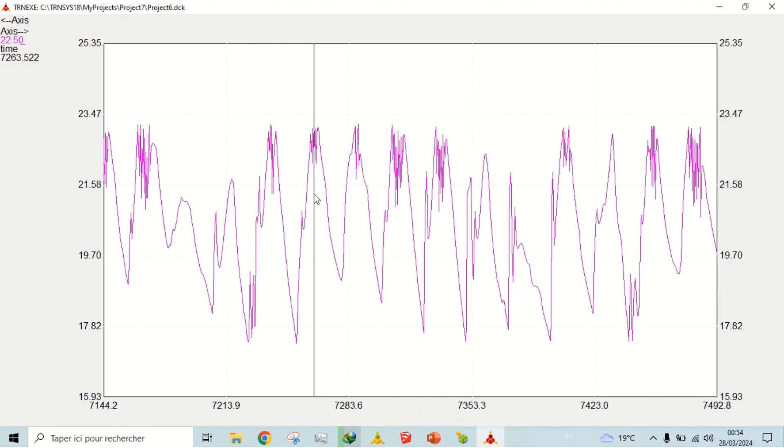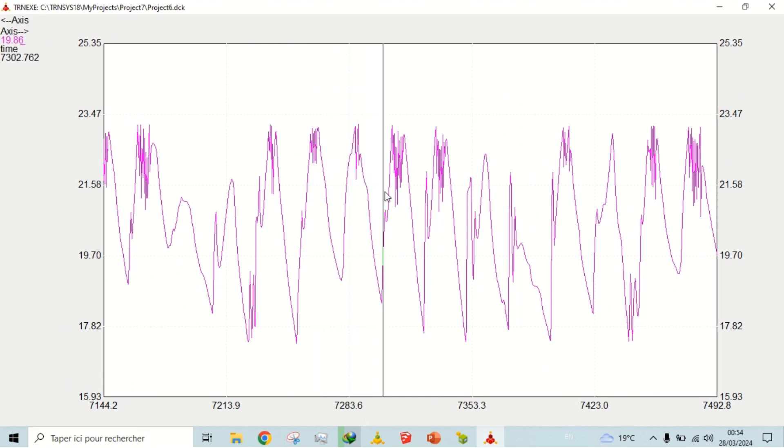Now let's check the temperature in the heating season. It remains above 18 degrees Celsius.